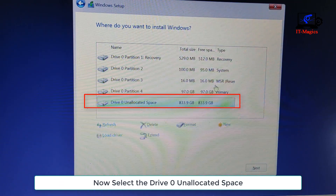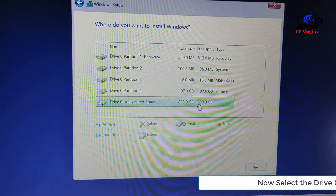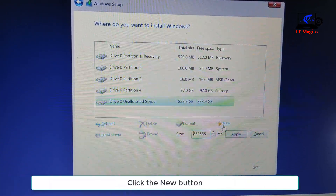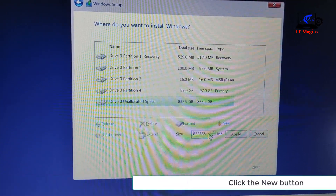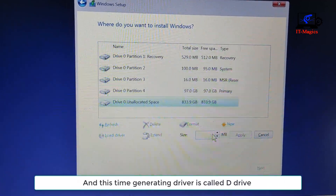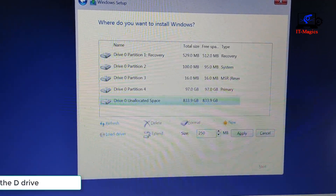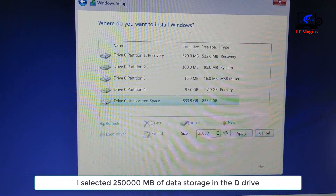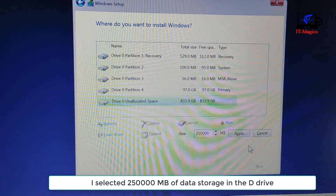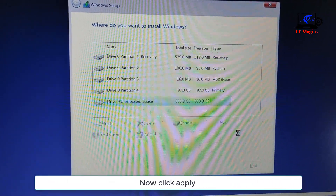Now select Drive 0 unallocated space and click the New button. This time the generated drive is called D drive. I selected 250,000 MB of data storage for the D drive. Now click Apply.